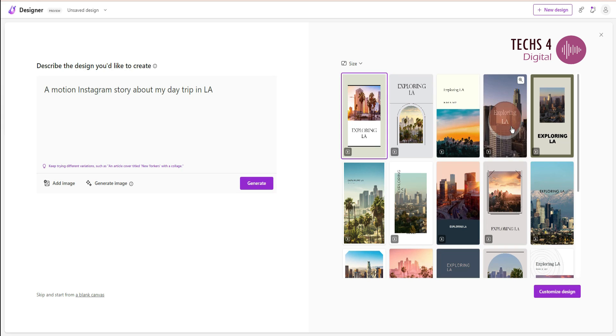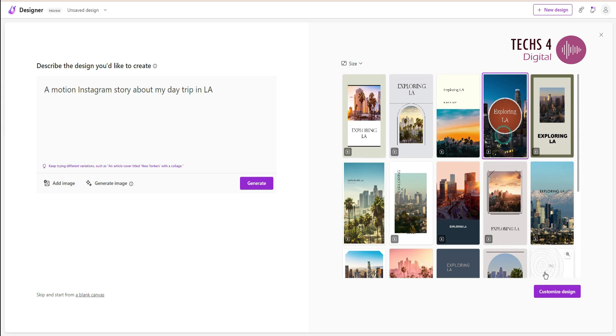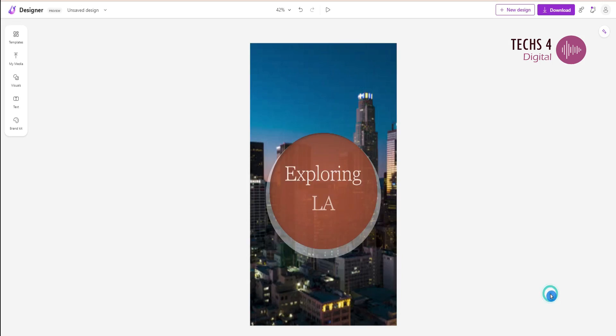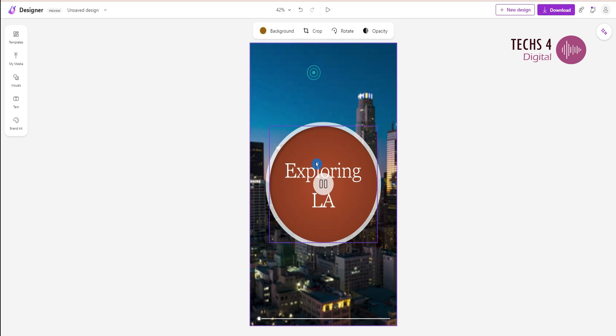I will select one that I liked and hit customize design. Here, it will take us into the main designer interface where we can modify this design.